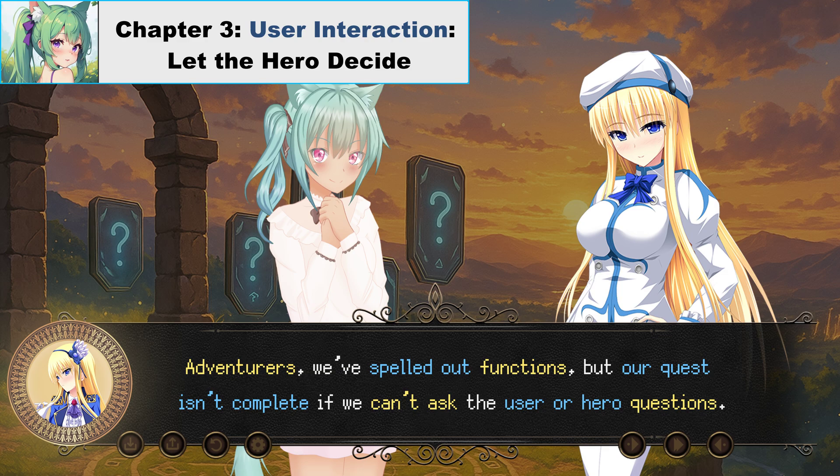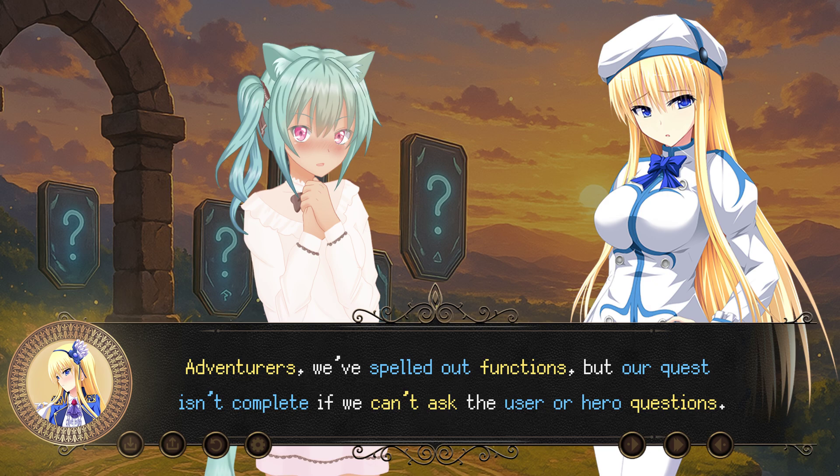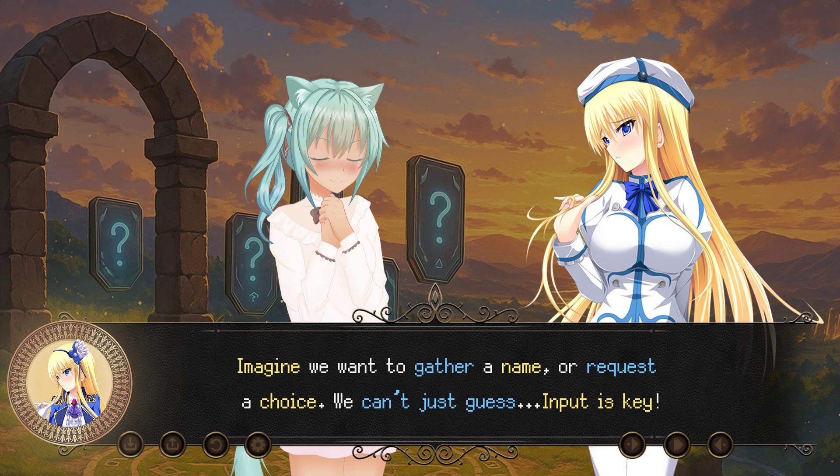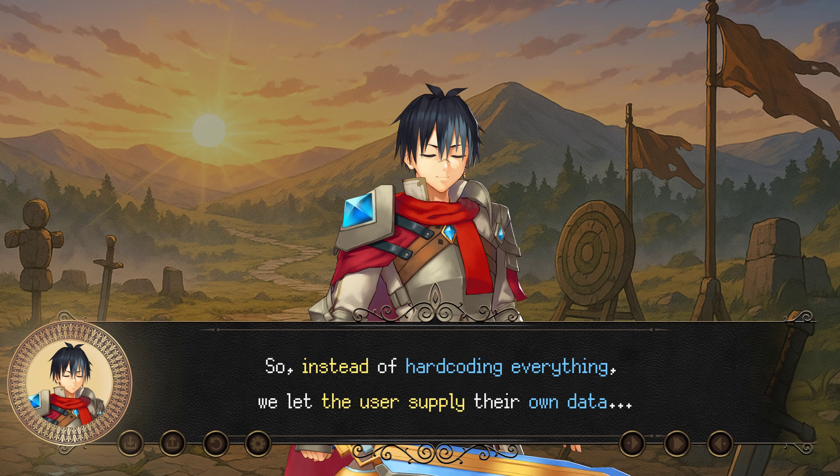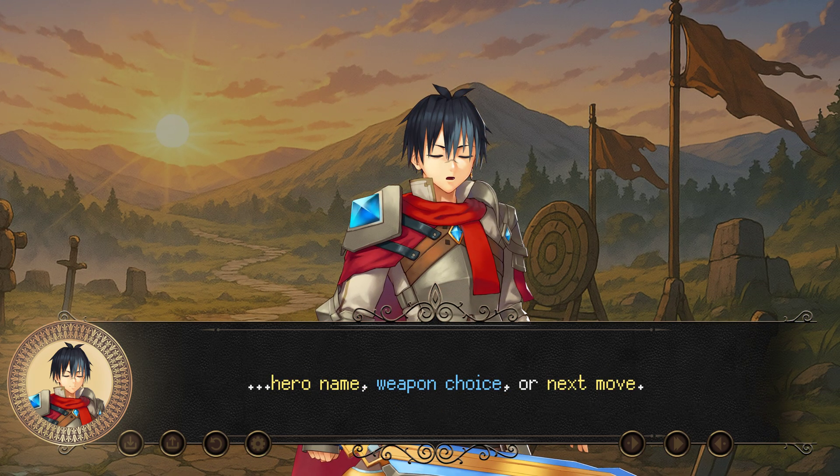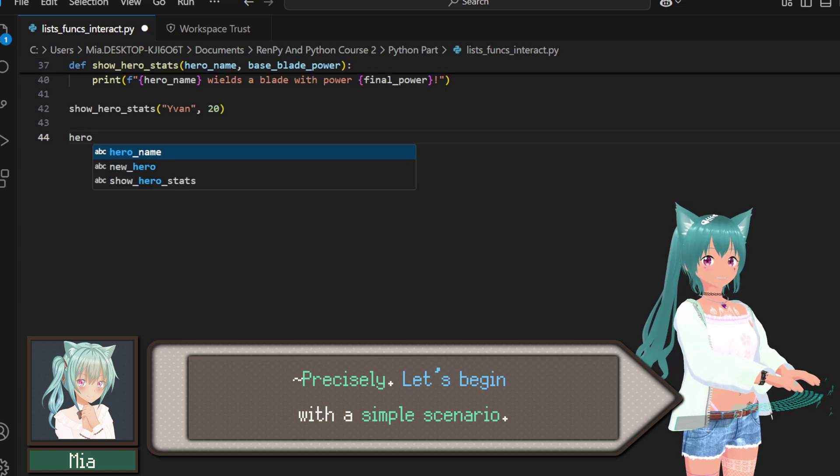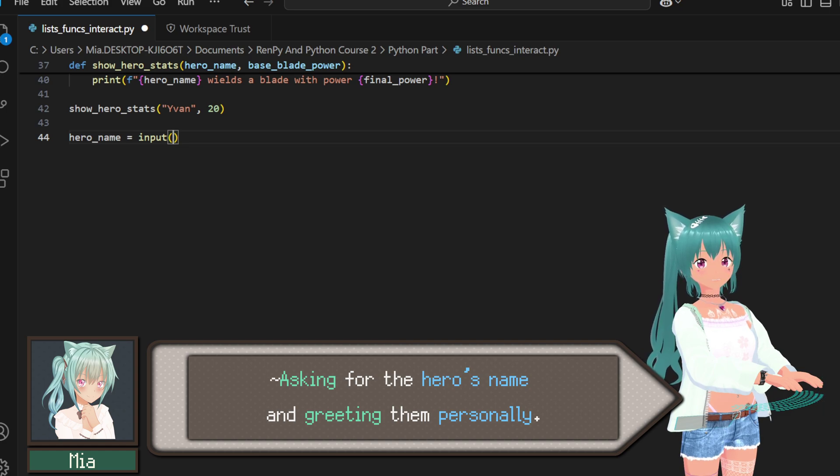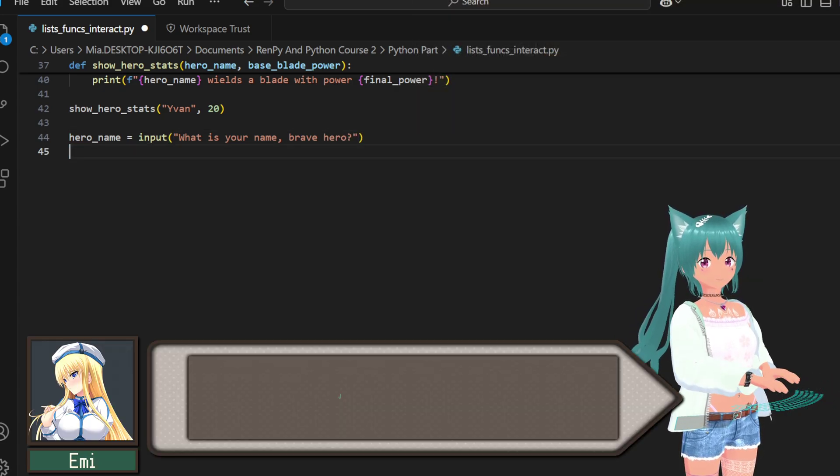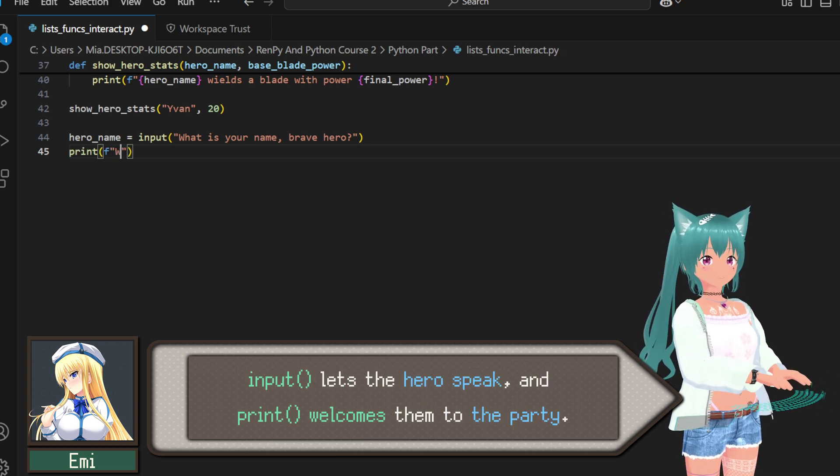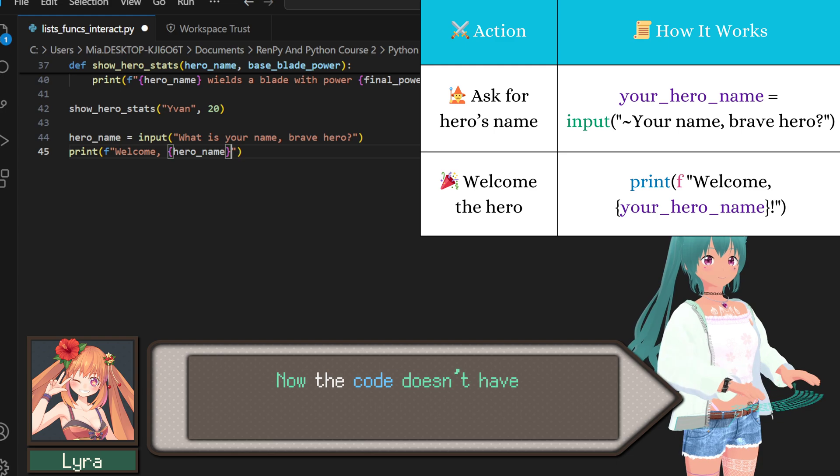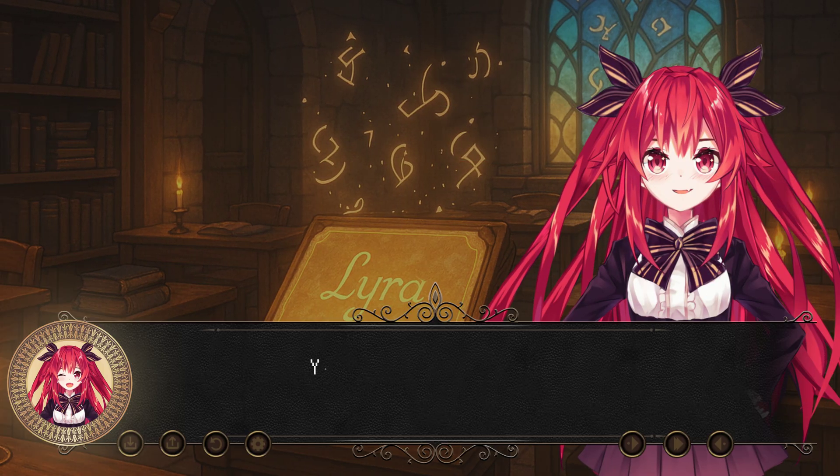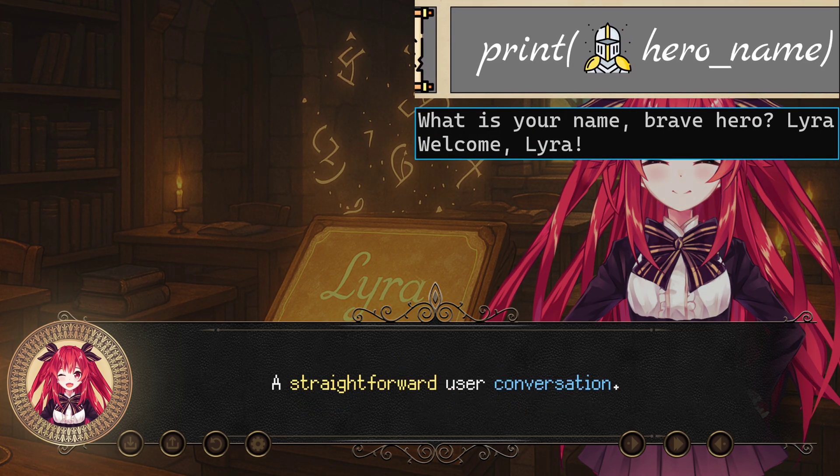Adventurers, we've spelled out functions. But our quest isn't complete if we can't ask the user or hero questions. Imagine we want to gather a name or request a choice. We can't just guess. Input is key. Just two lines. Input lets the hero speak, and print welcomes them to the party. Instant bond formed. Now, the code doesn't have to guess the hero's name. We request it from the console in real time. So if I type Lyra, the program prints welcome Lyra. A straightforward user conversation.